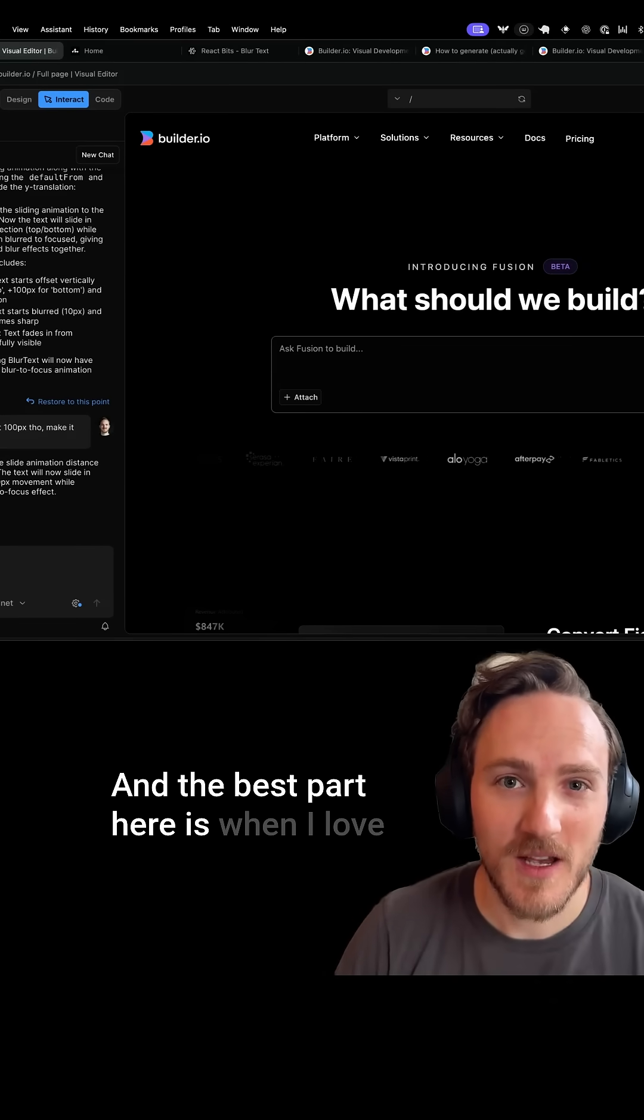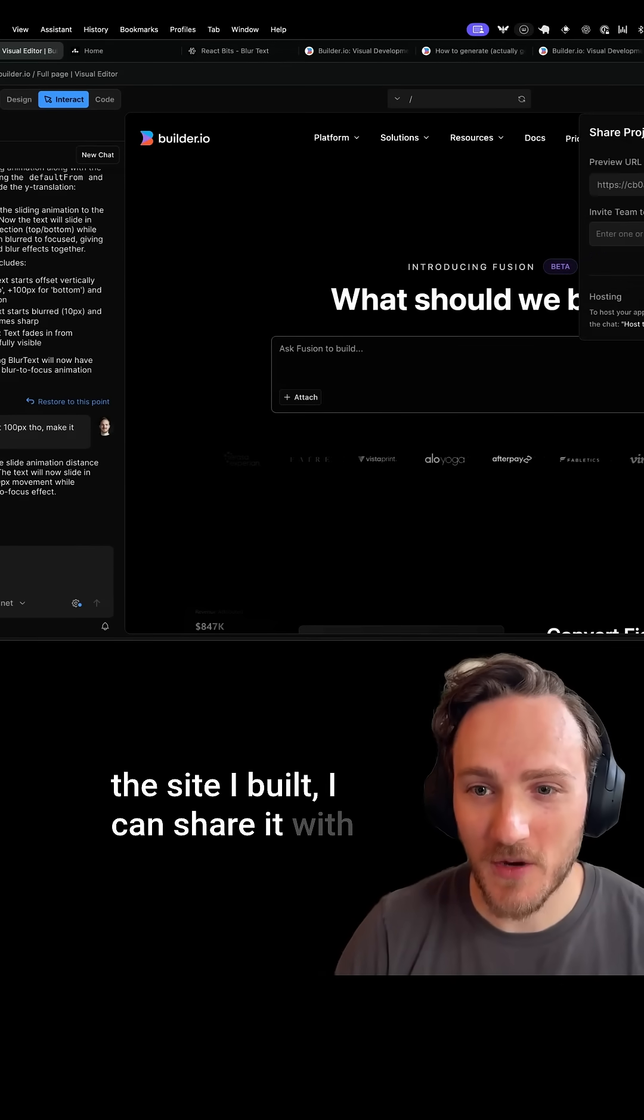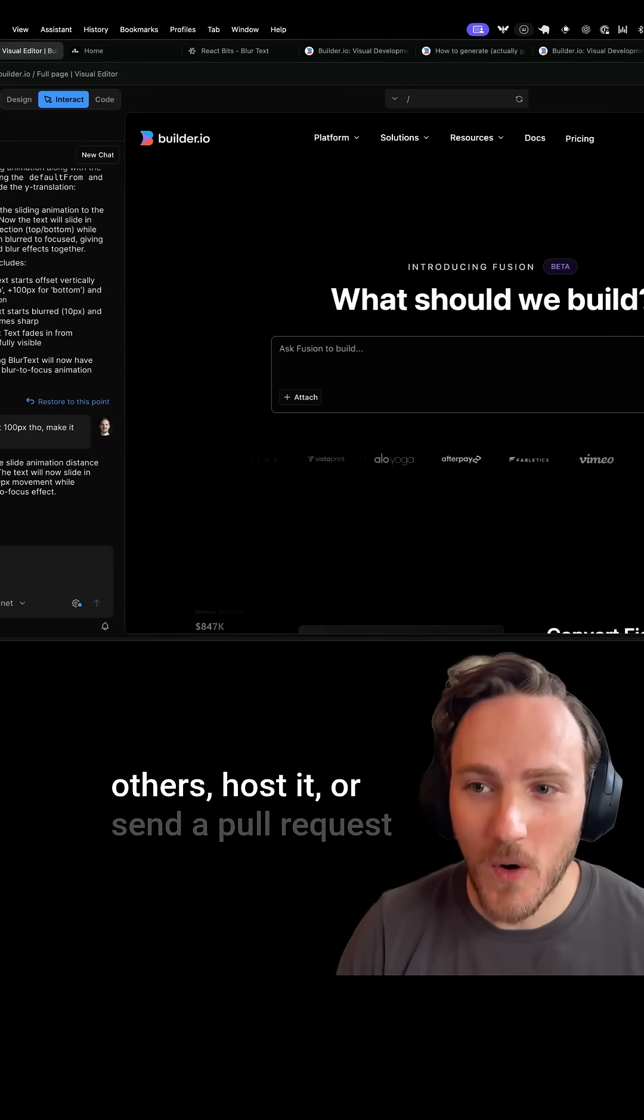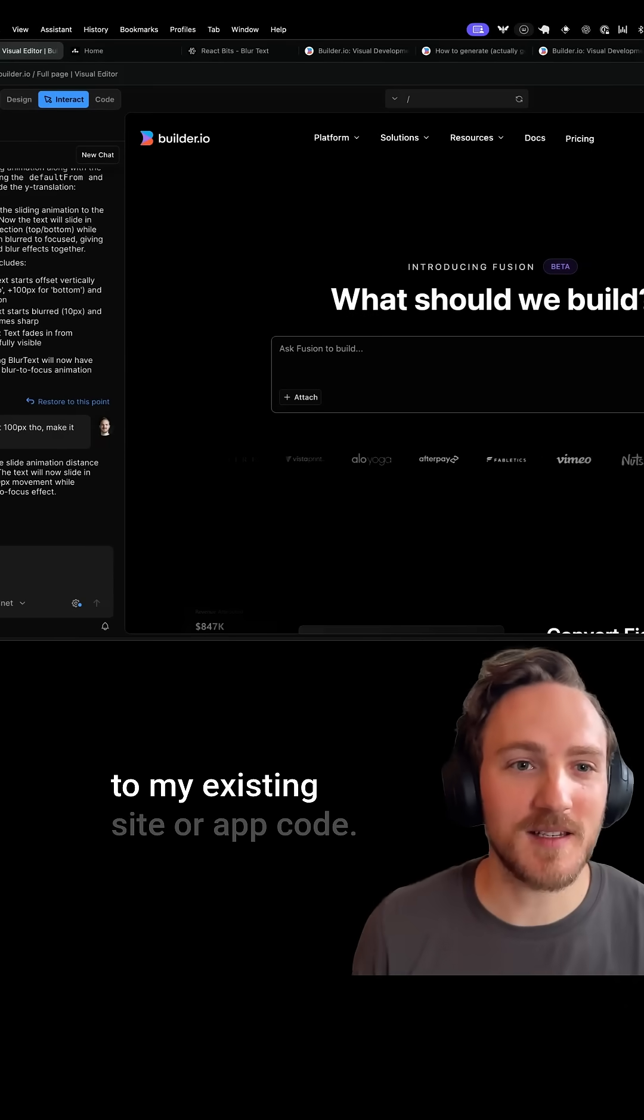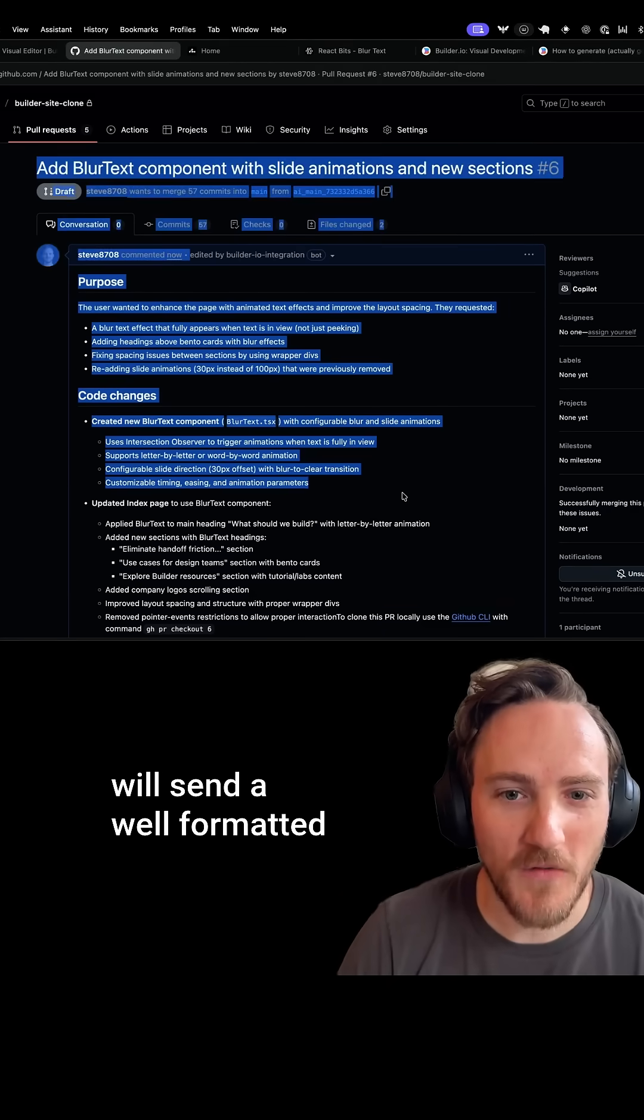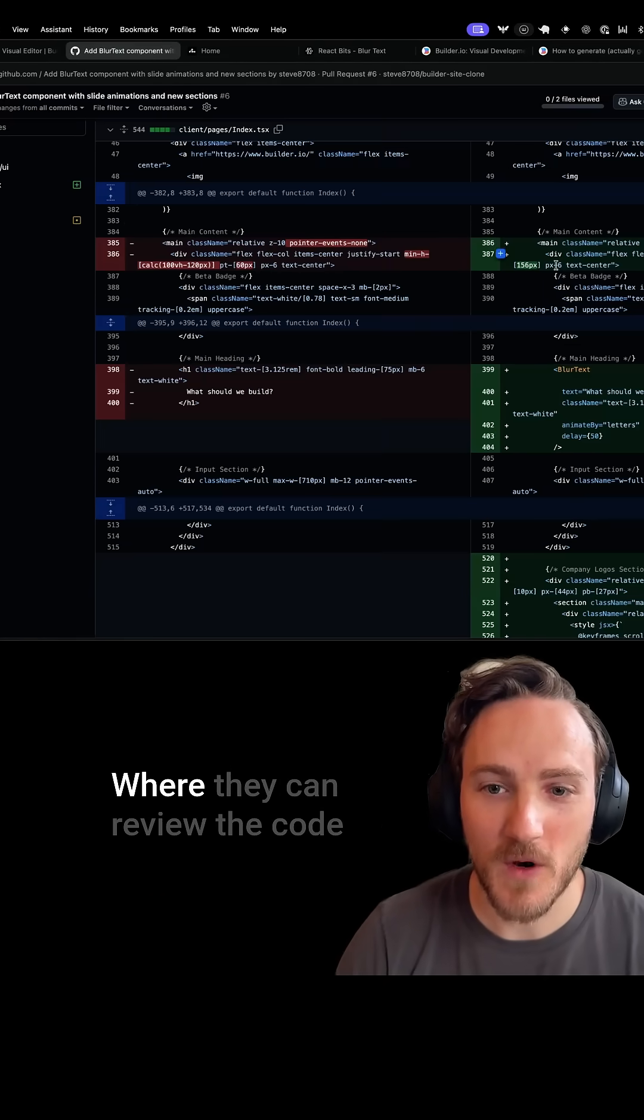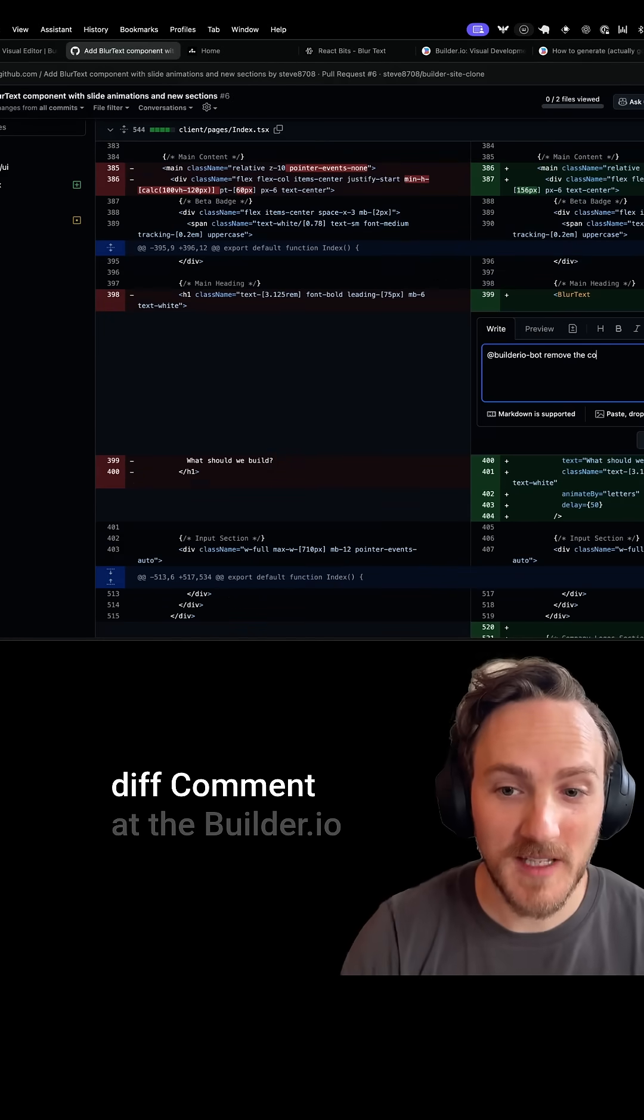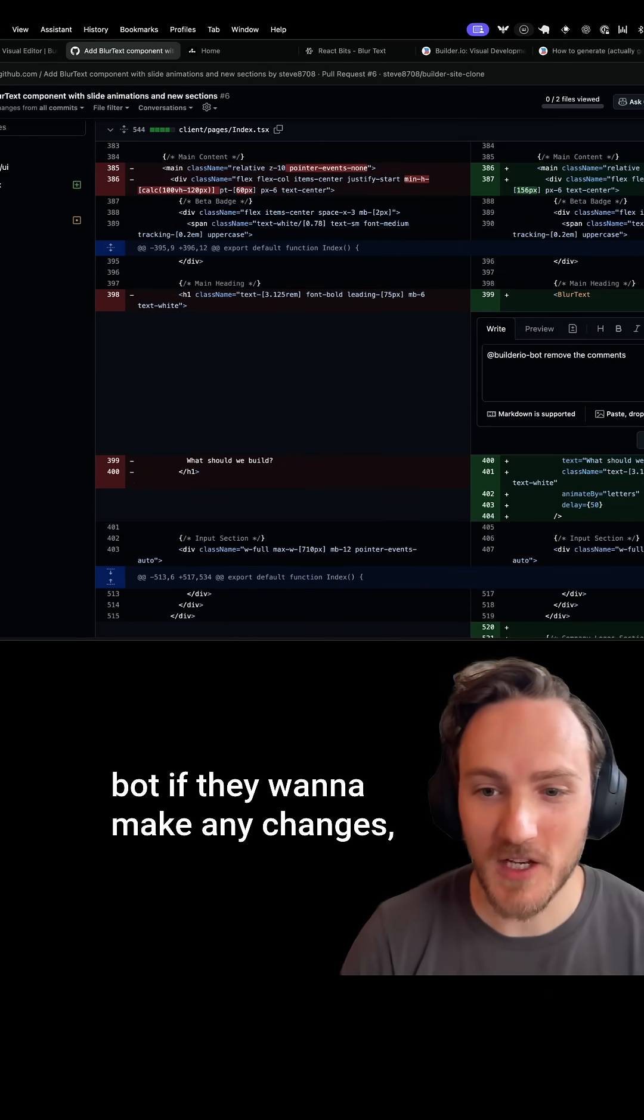And the best part here is when I love the site I built, I can share it with others, host it, or send a pull request to my existing site or app code where the builder agent will send a well-formatted PR to our engineering team where they can review the code diff,